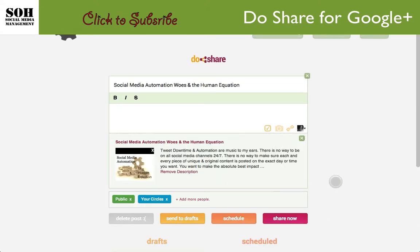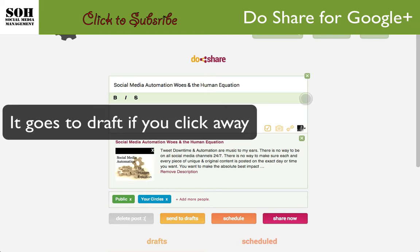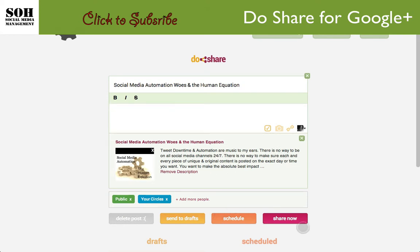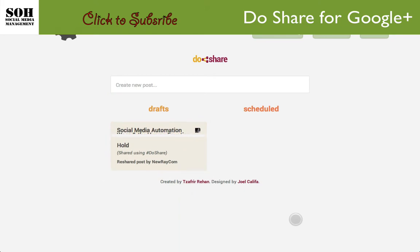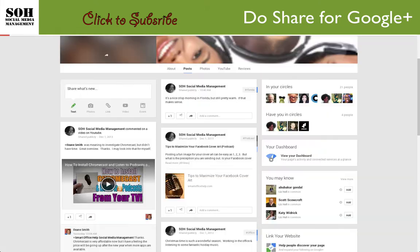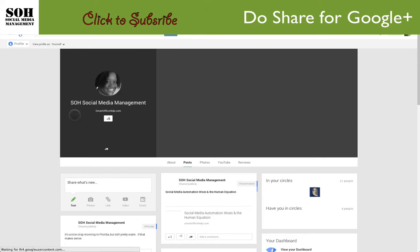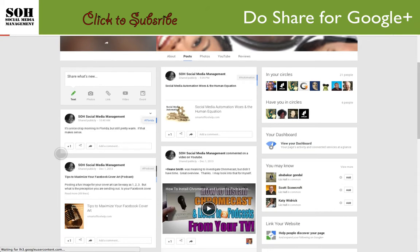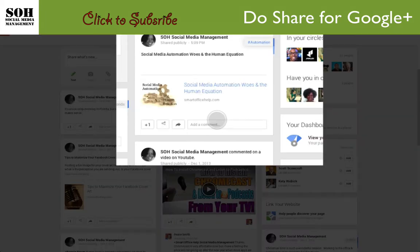Sorry about that — if you click away it's going to disappear. But we have our title, what we want to share, and our selected circles. We click 'Share Now' and it's off. Let's go look at the page. Here is my Google Plus page — let's refresh it, and you'll see this is where it posted.